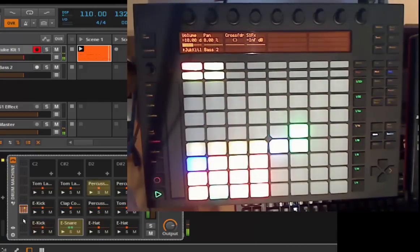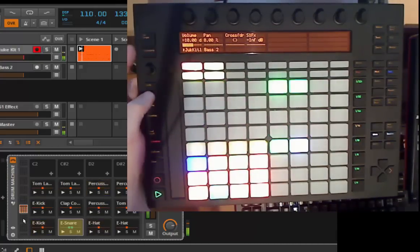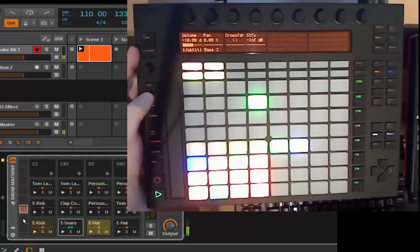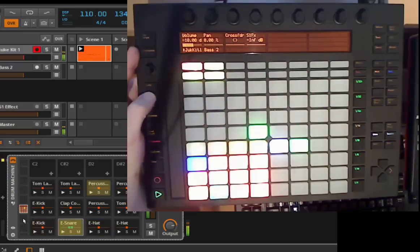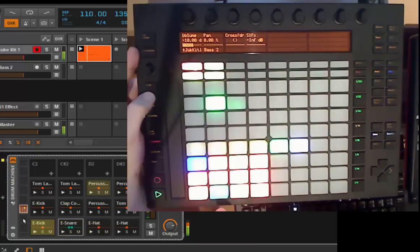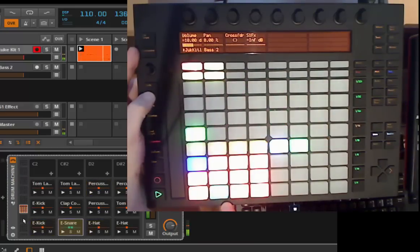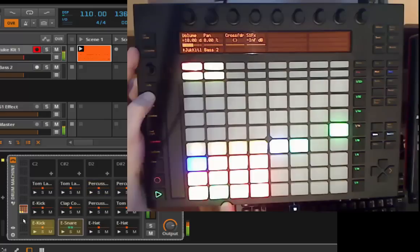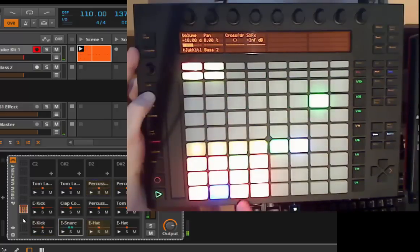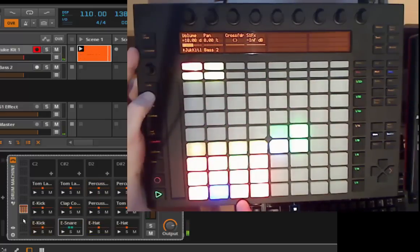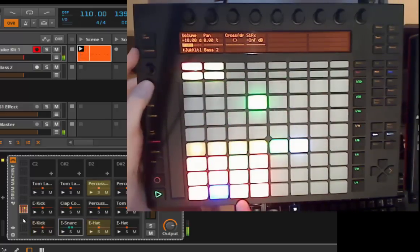Also the delete button is working. So if you keep the delete button pressed and the pad you push, then all those notes for those pads get deleted. So let's remove the snares. So all the snares are gone.